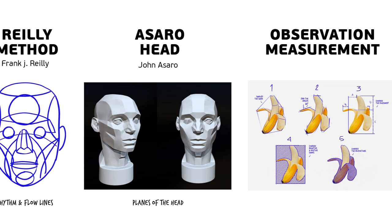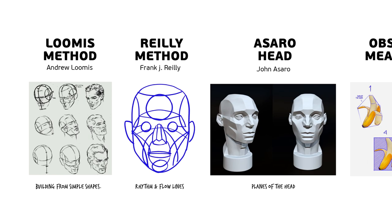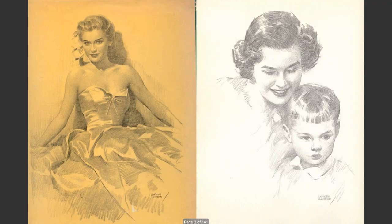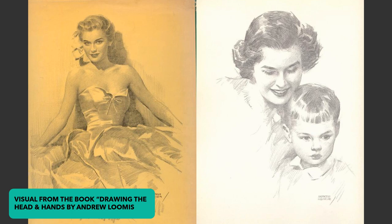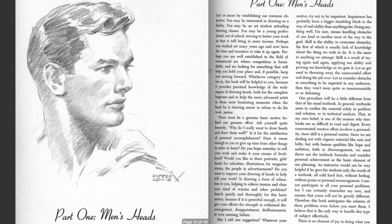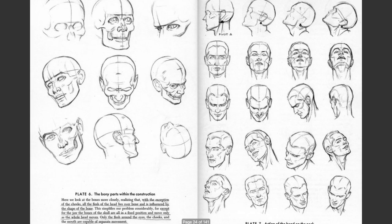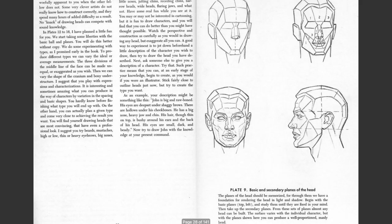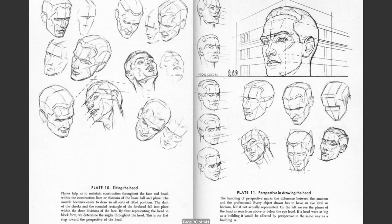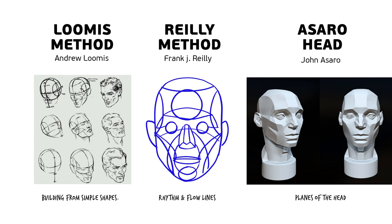To give you just a quick understanding of each of them, the Lumis method was made by Andrew Lumis, which is an artist from the 1950s, I believe, or maybe a little bit earlier. And he was basically building his heads when it comes to portrait from a perfect sphere with precise measurements, and it was very like constructing something out of geometric shapes. Very great techniques that will really help you to build a head one step at a time.